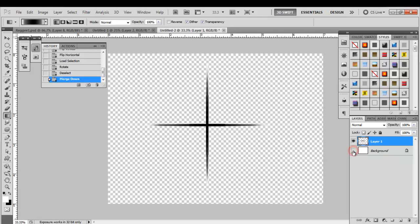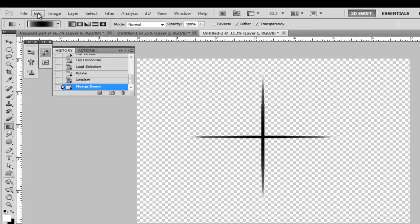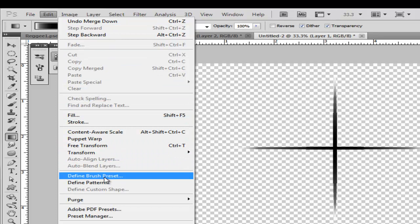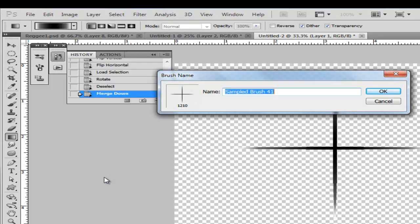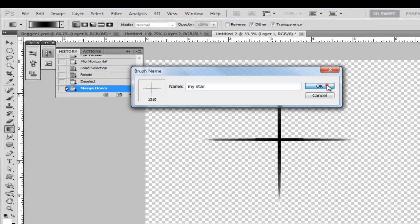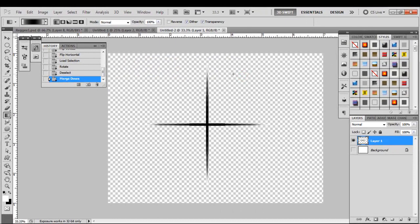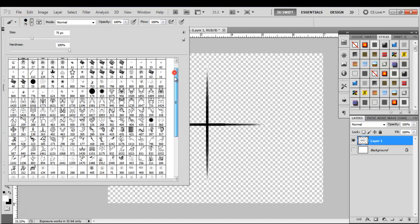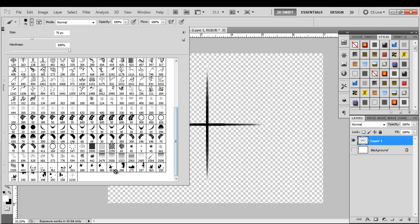Deselect the background layer, which is white, because we don't want that in our star. Now we just have the star on a transparent background. Let's make the star preset — go to Edit, come down to Define Brush Preset, and name it 'my star.' So now we've defined that as a brush. Let's go back to our brush palette and it should be the last brush we just made, which is right here.